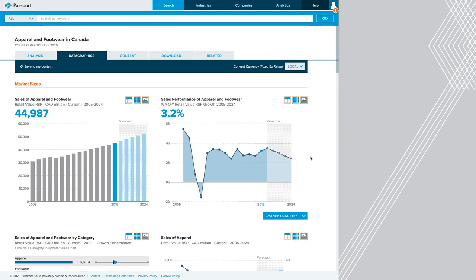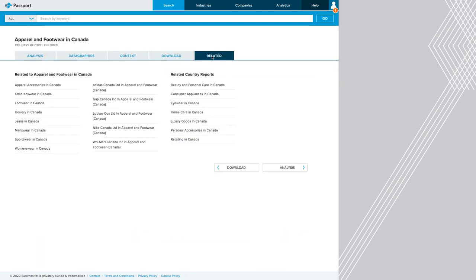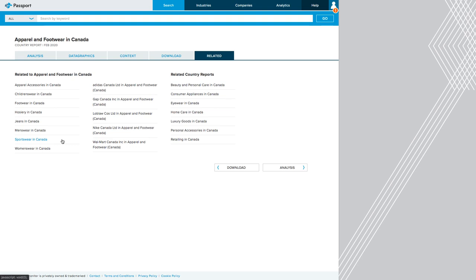One of the other tabs you may wish to look at is the related tab. This will show me other reports that Passport has that cover this industry. So I might be interested in looking at apparel accessories, or specifically footwear in Canada, or specifically sportswear, because we know Nike operates in that space. So here we can see that there's a lot of different industries that Nike operates in, and I might want to take a look at a few reports to get a sense of the company.